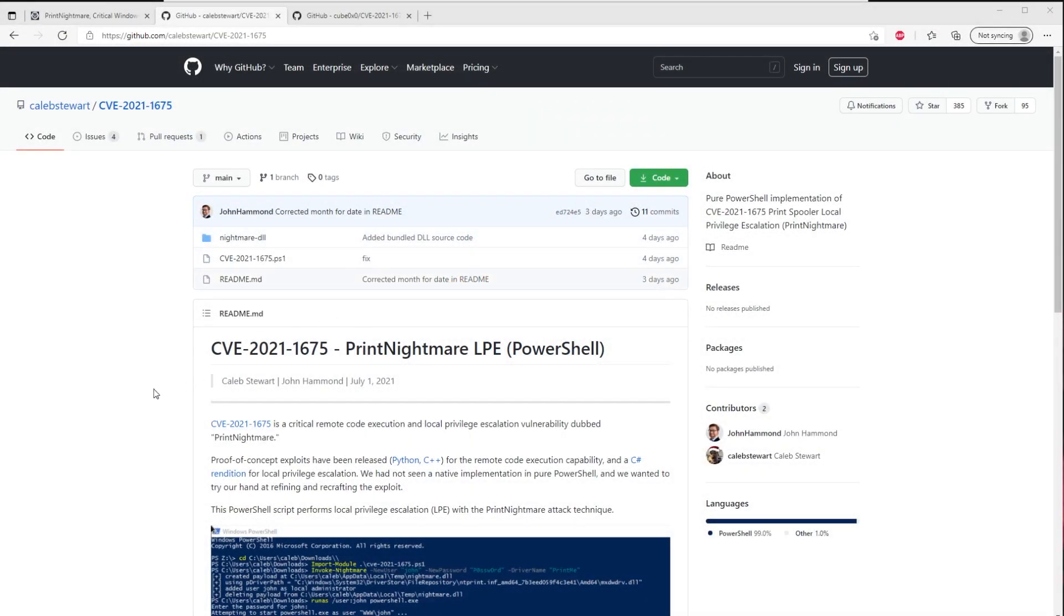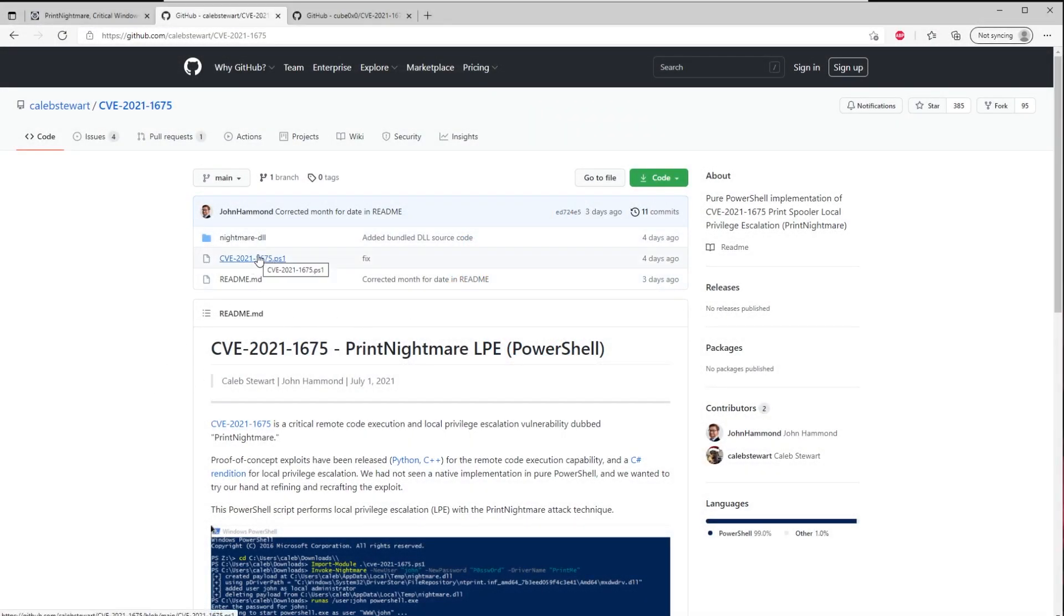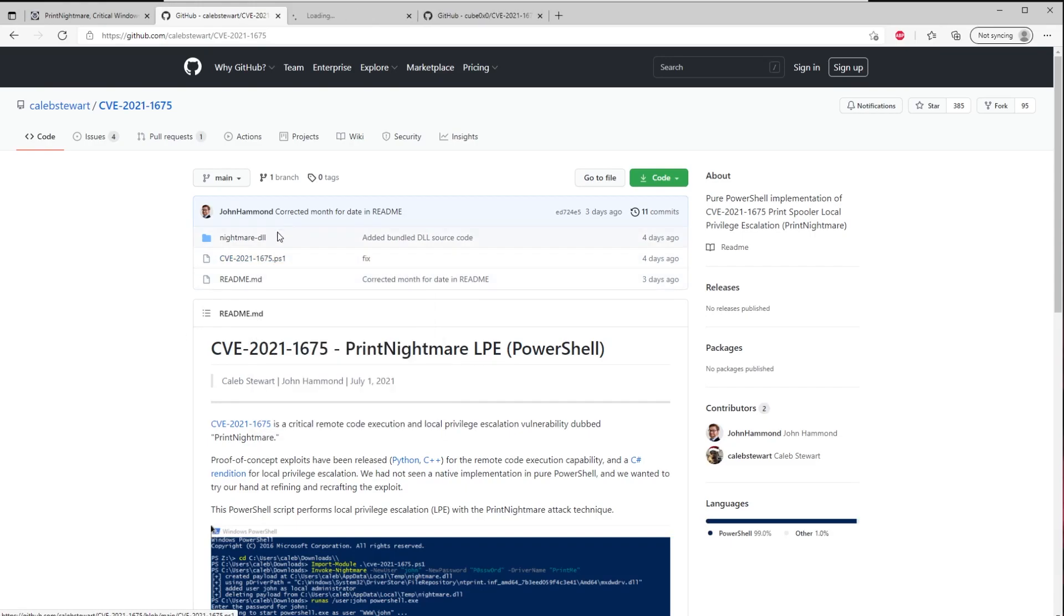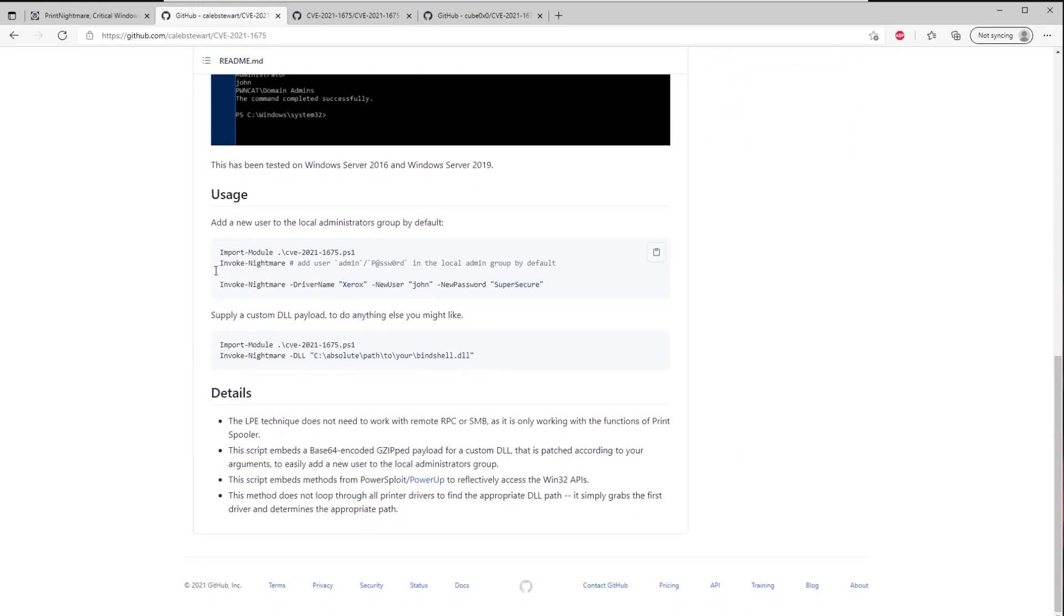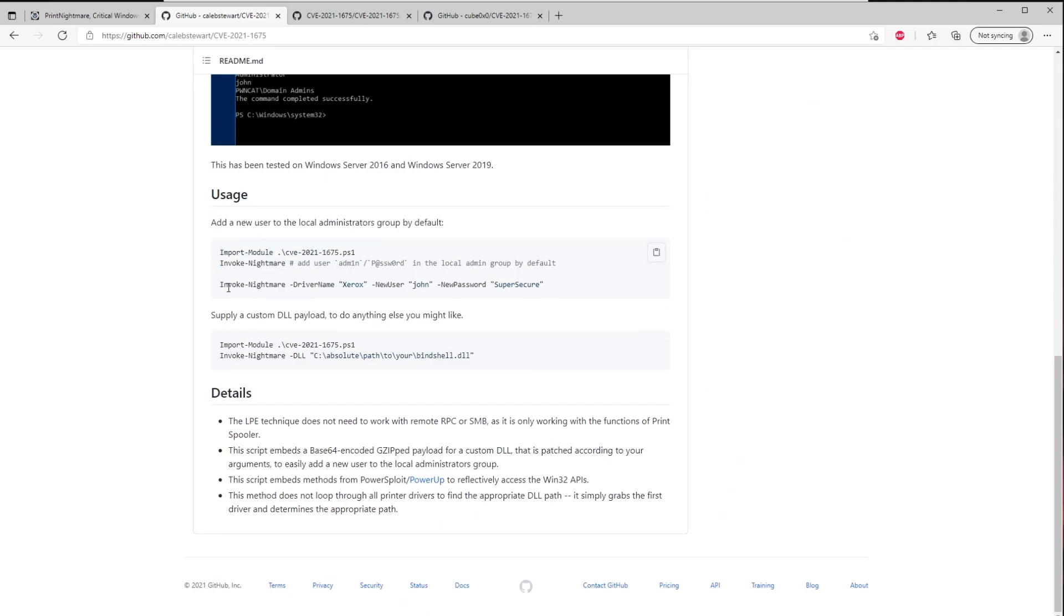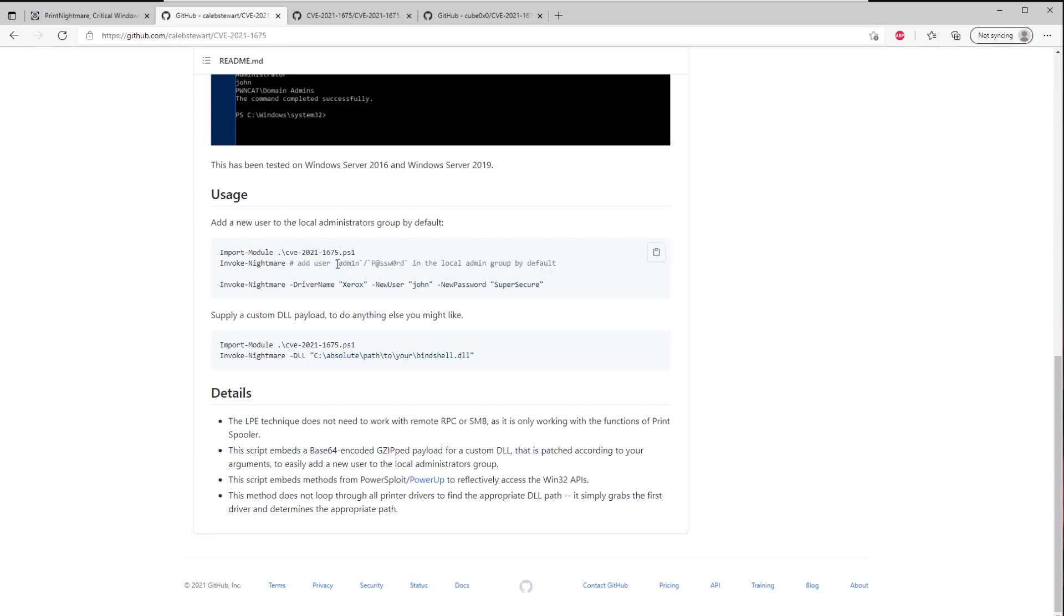Alright, first up we're going to look at this PowerShell guy. So I'm going to open him up in a new tab. And if we scroll through, we can see we just need to import our module here. We can run invoke nightmare and it's going to automatically do this as a default where it creates a new user named admin with a password to password.